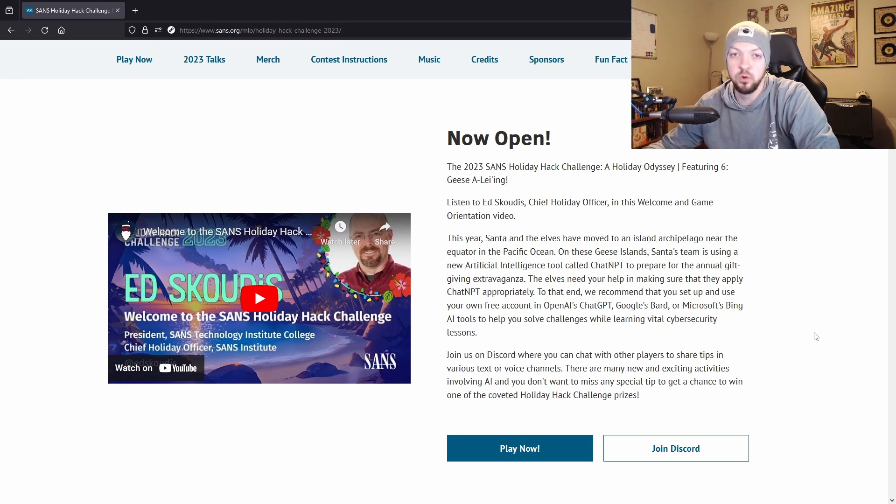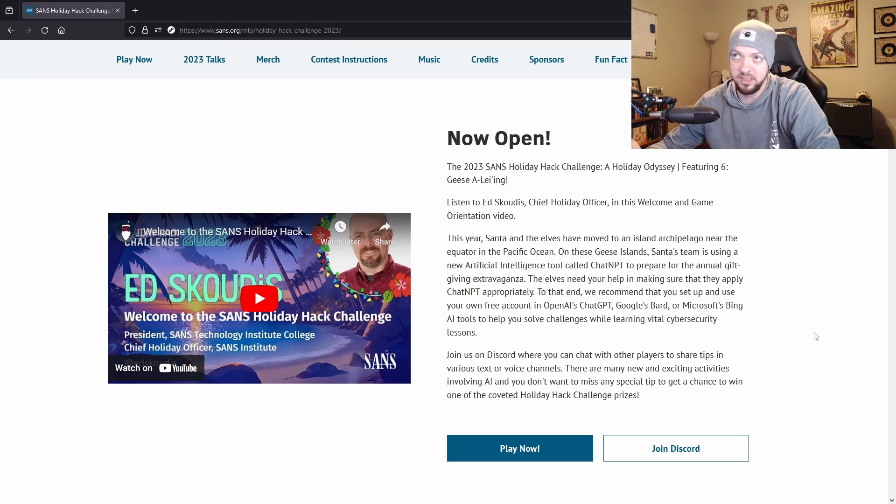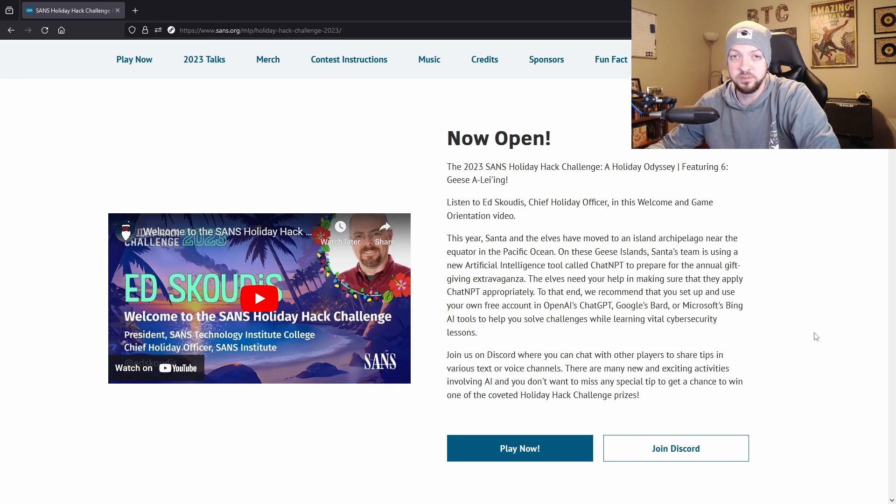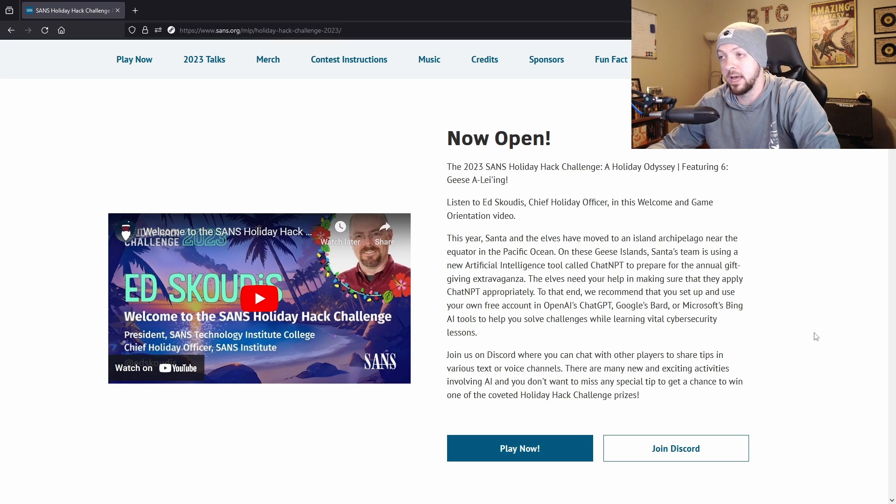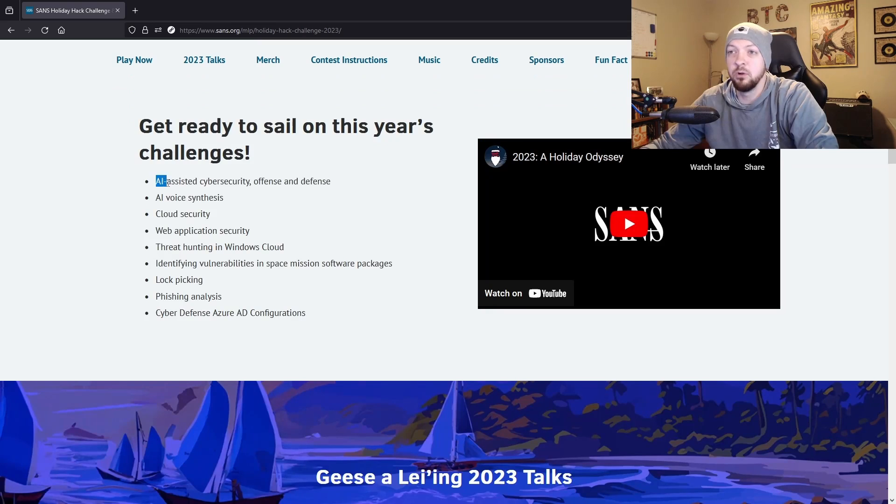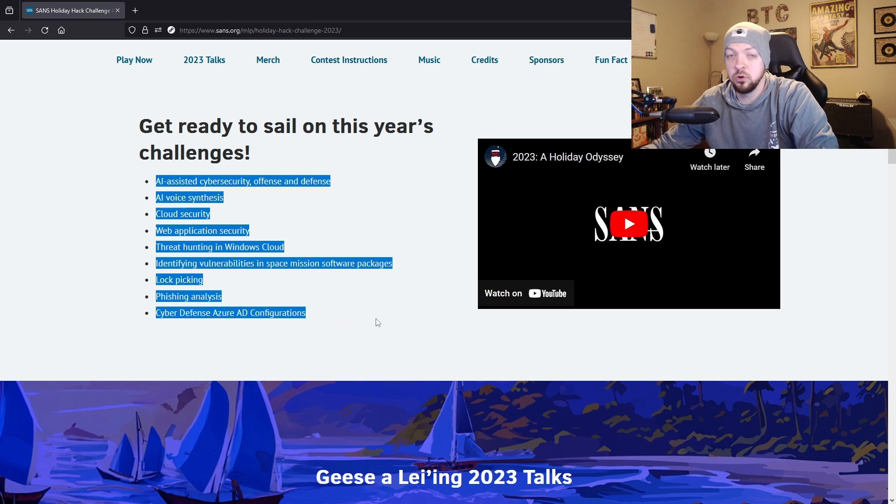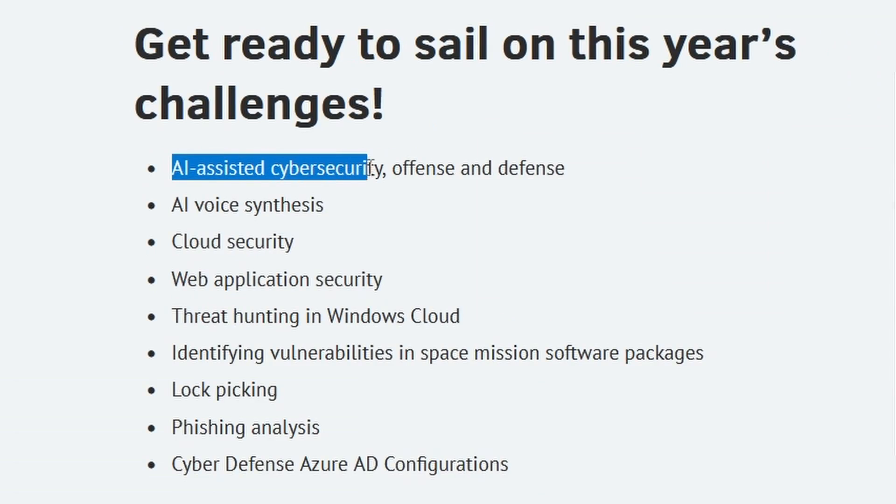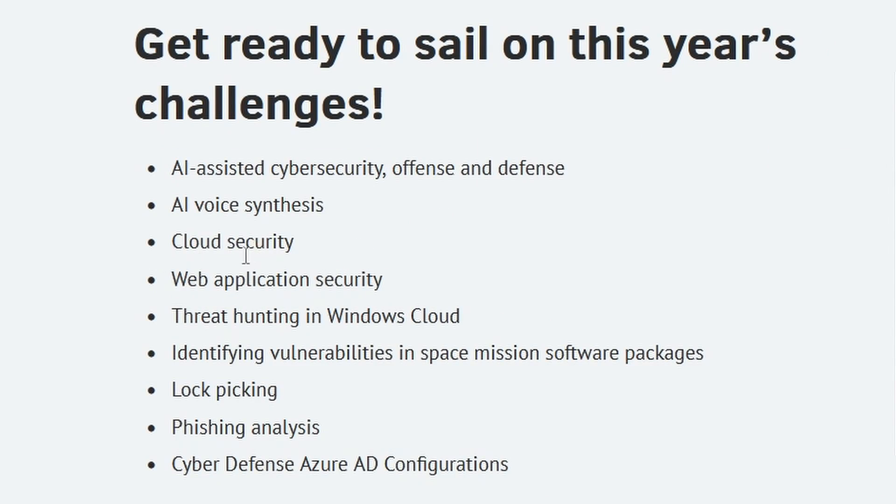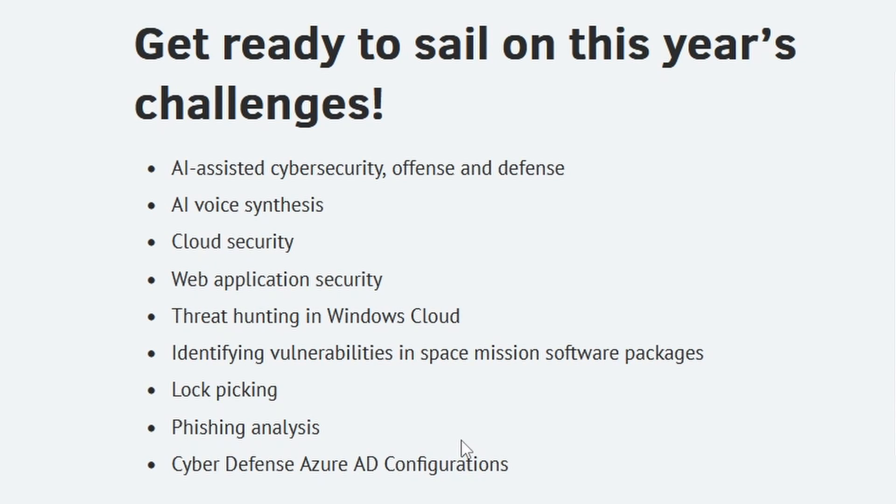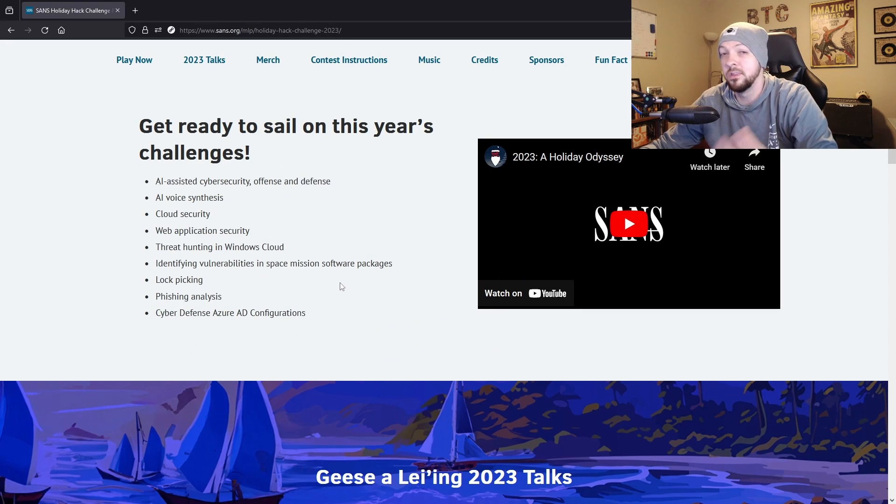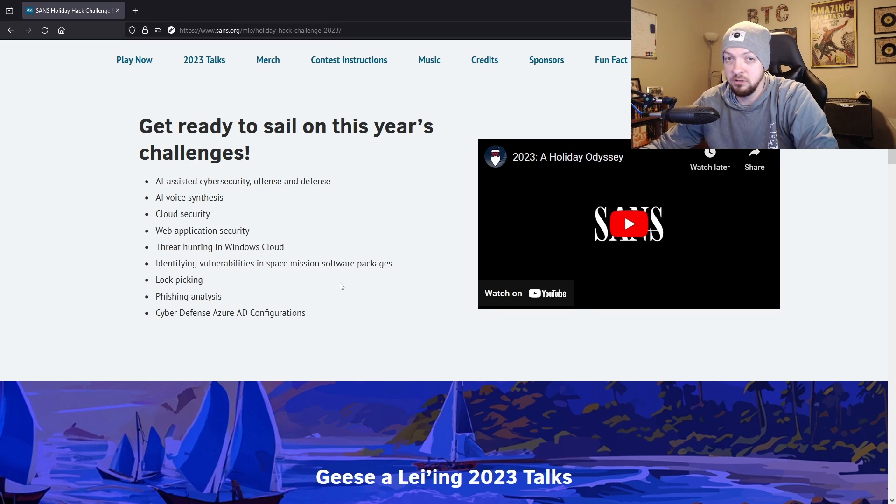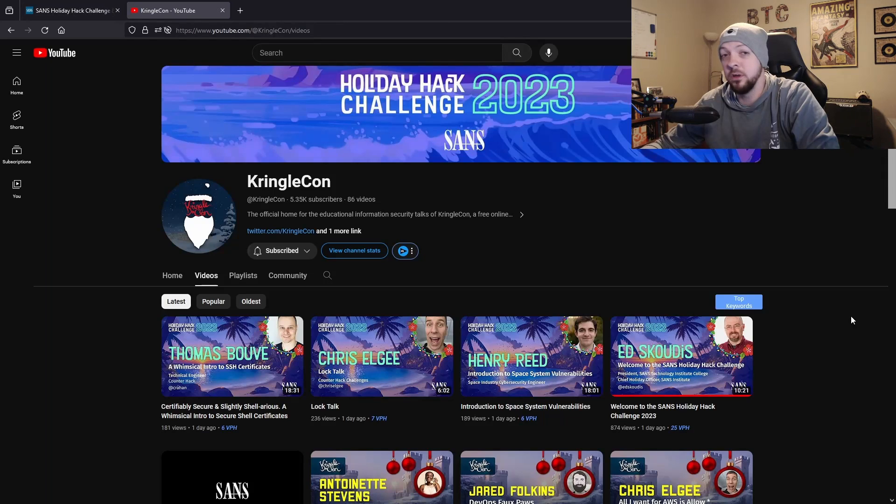Pretty much everyone in the entire tech world and the entire world in general is obsessed with AI right now, so they made that a focus for this year's Holiday Hack Challenge. You can see the different categories in the challenges this year: AI assisted cyber security, cloud security, web application security, threat hunting, Windows cloud, lock picking, phishing analysis, lots of different things.